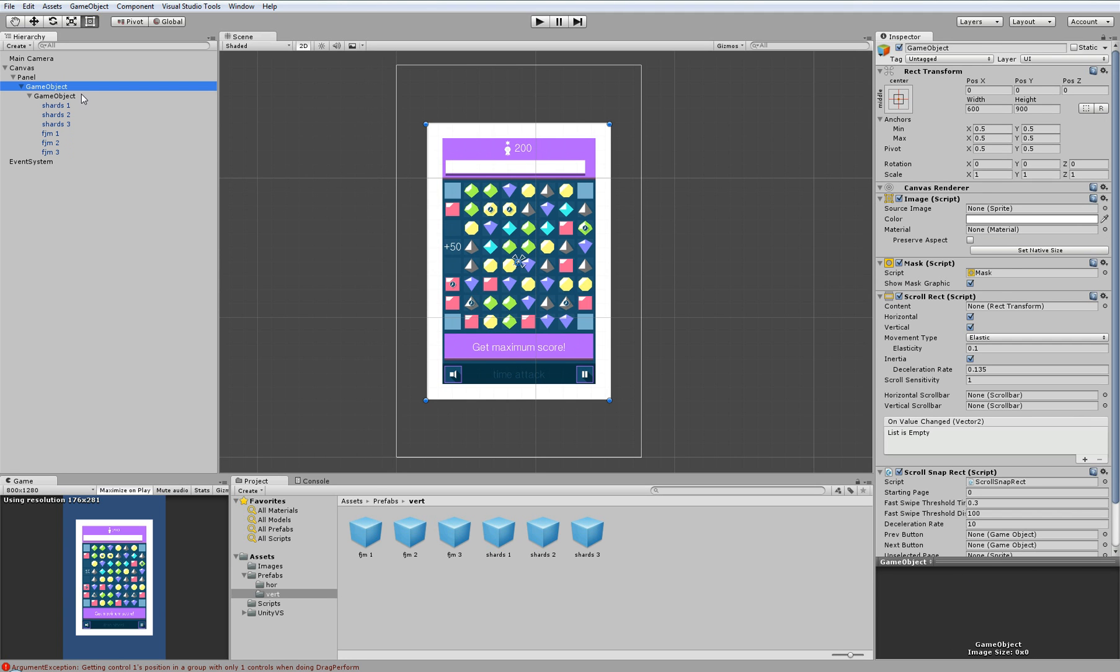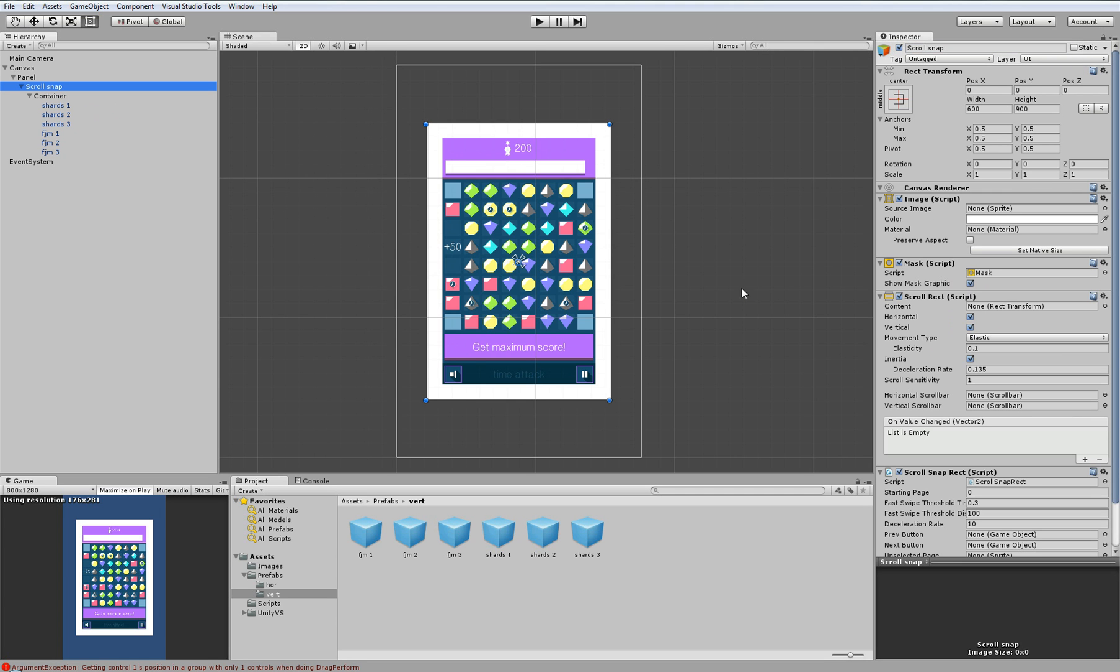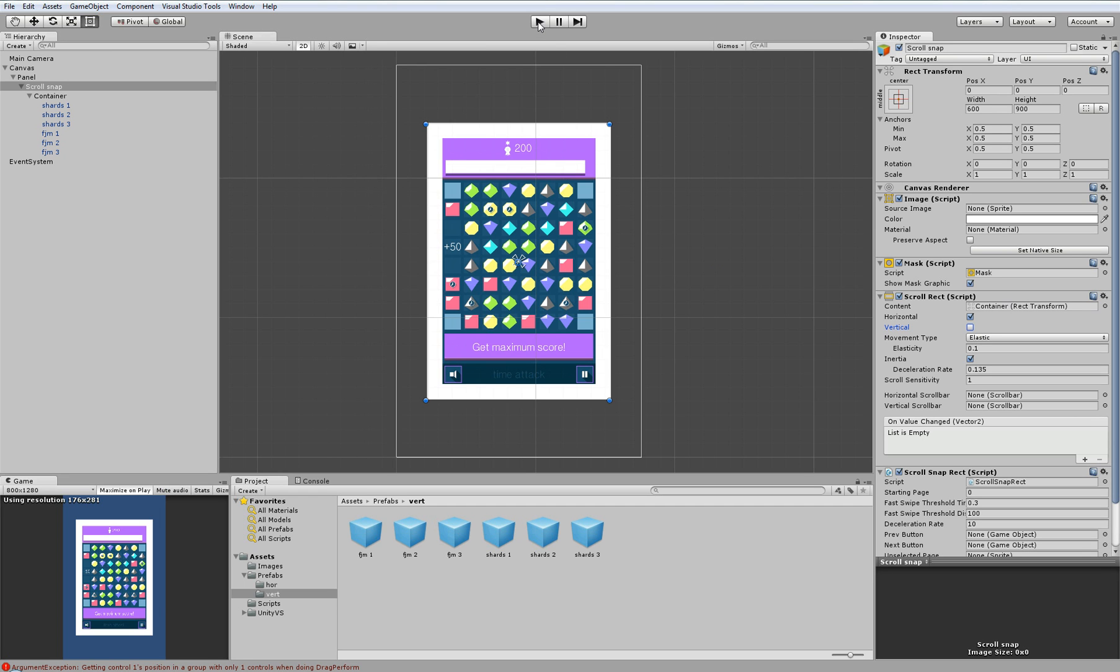So now we have parent scroll snap rectangle component. We will call this object scroll snap. We have a container with content we will scroll through, so let's call it container. And here at the scroll rect component we have to say where is our content, so we will drag and drop our container into content. We are creating horizontal scroll snapping, so we uncheck vertical and leave only horizontal checked. This is minimum for our scroll rect to work.